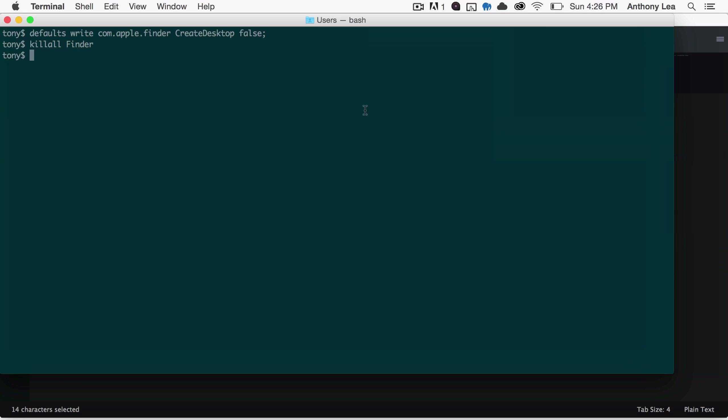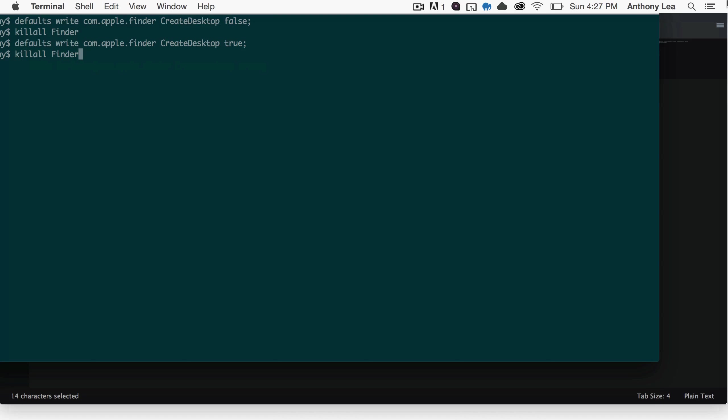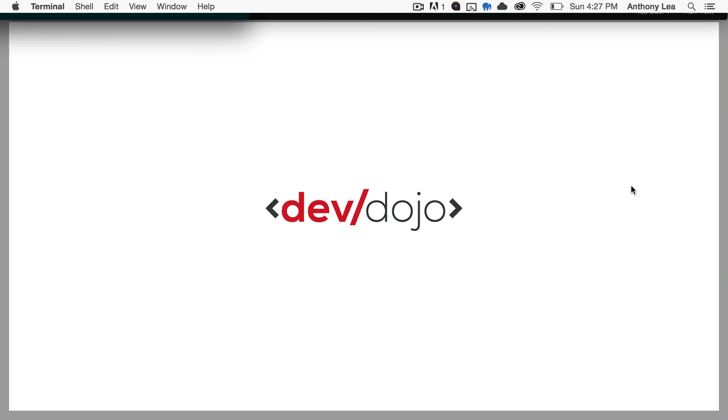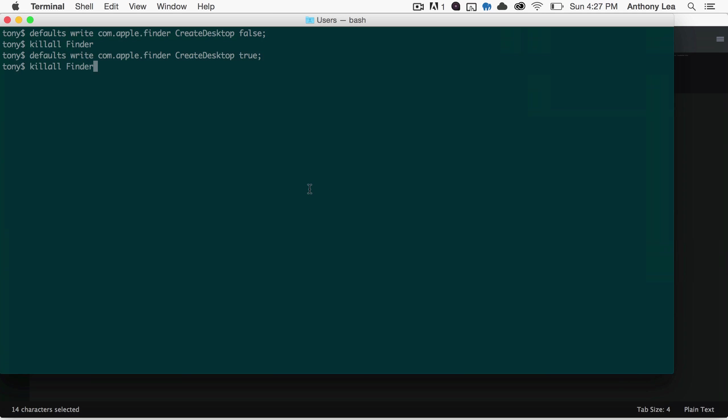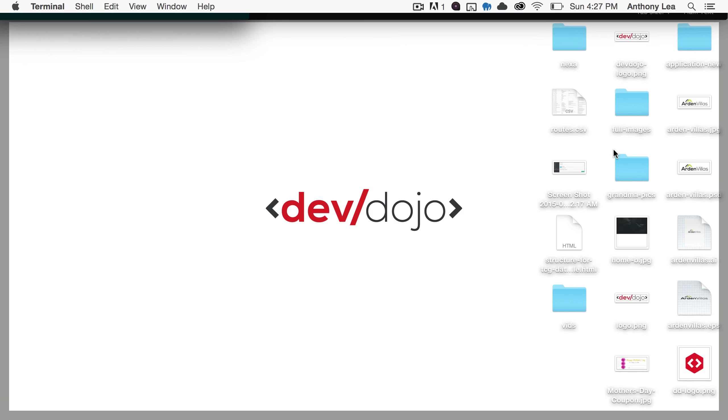The next thing we can do is if we want to show them again, we just do the opposite. We say defaults write com.apple.finder CreateDesktop, so we say true. And then we have to run killall Finder again, because if we look at the desktop, they're still hidden. Then we run killall Finder, and now they're visible.